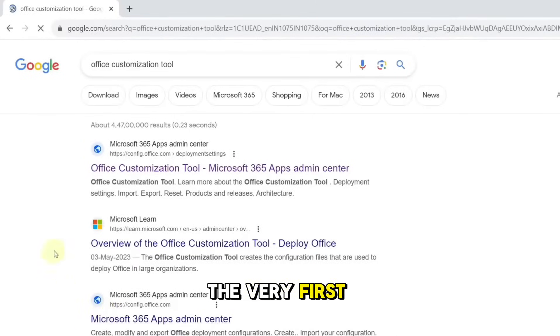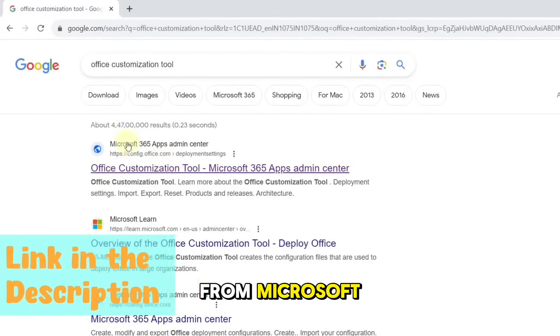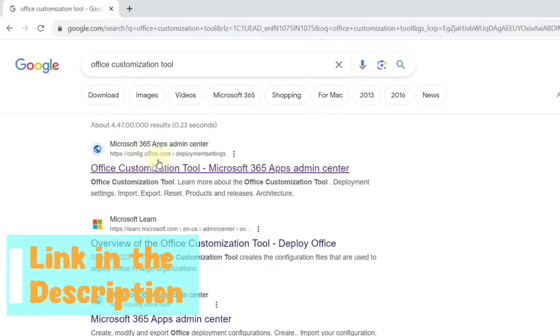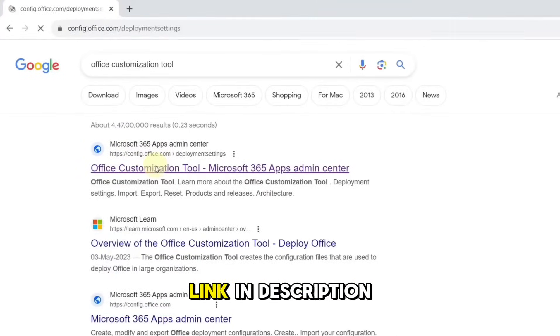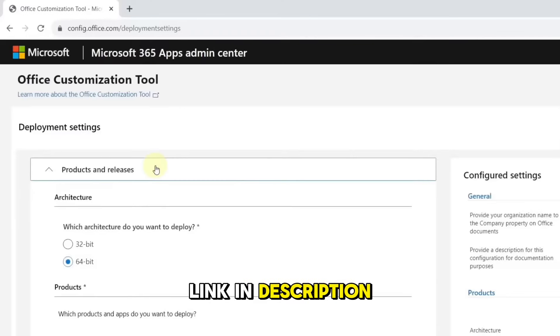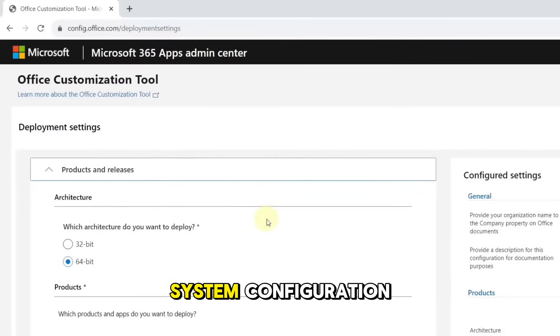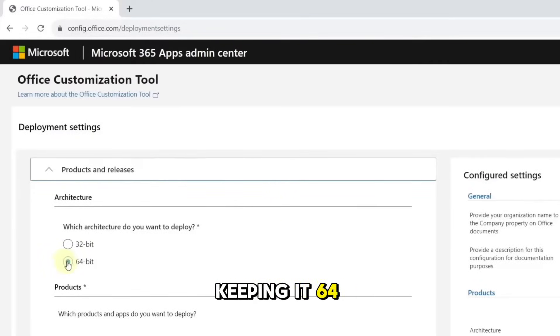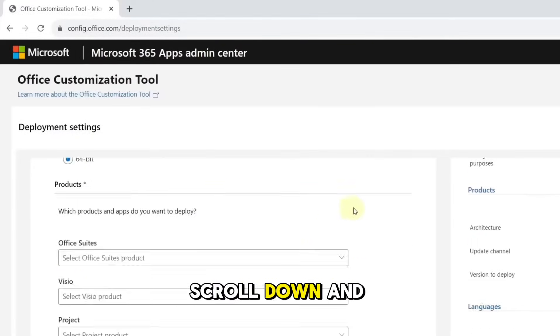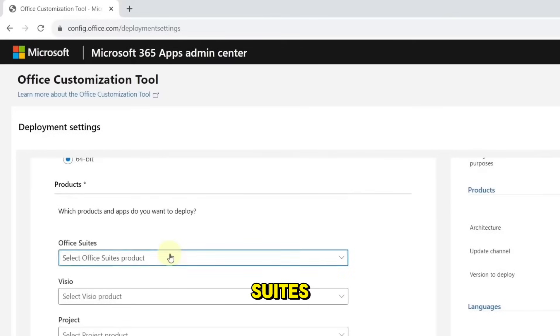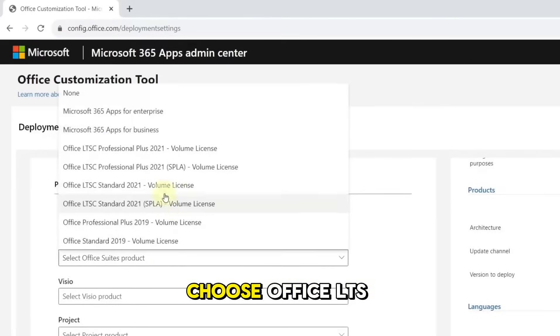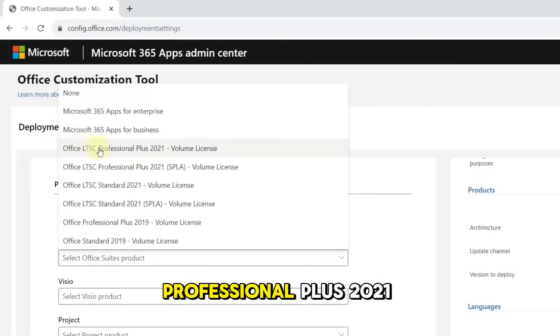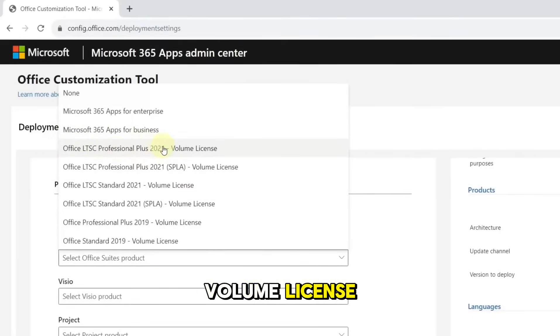The very first link should be from Microsoft. Click on it. I will leave link in description. Next, select your system configuration, keeping it 64-bit. Scroll down and in the Office Suites, choose Office LTS Professional Plus 2021 Volume License.